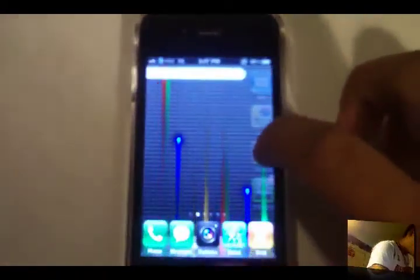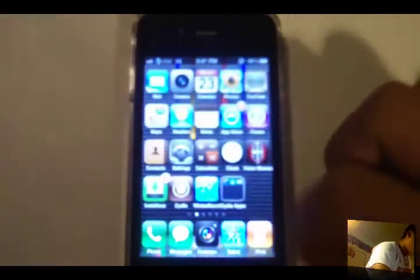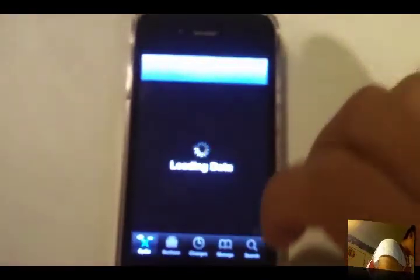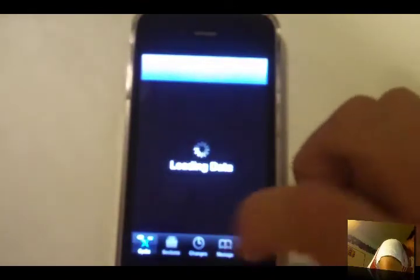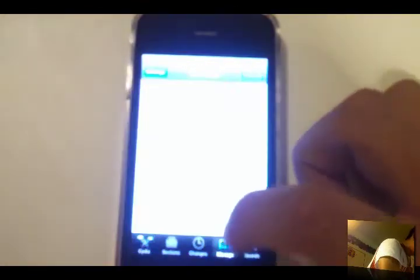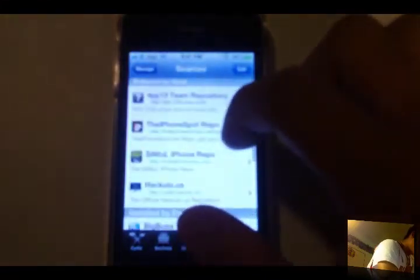As you can see, I have the digital rain wallpaper. You can see the lines going up and down and whatnot. So you're going to have to go into Cydia right here, and you're going to go into your Sources, and you're going to have to enter this source right here.